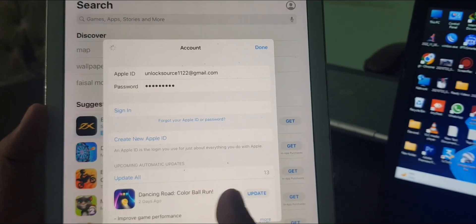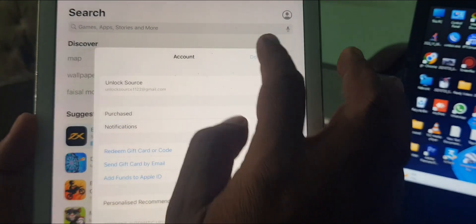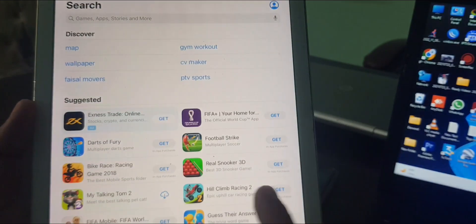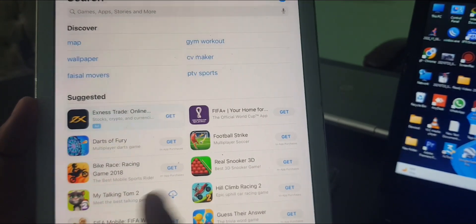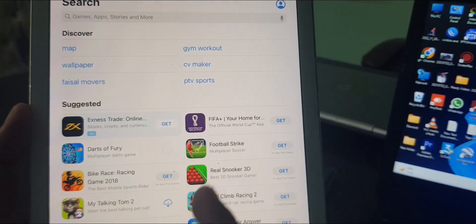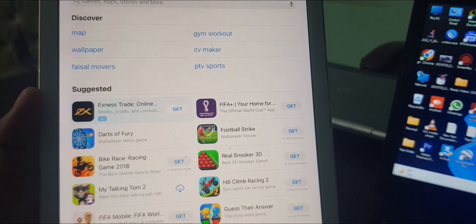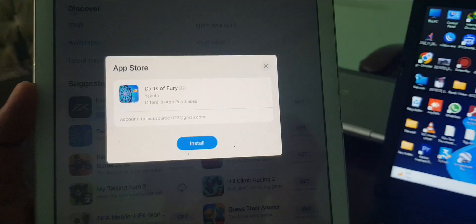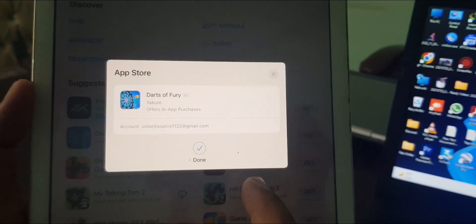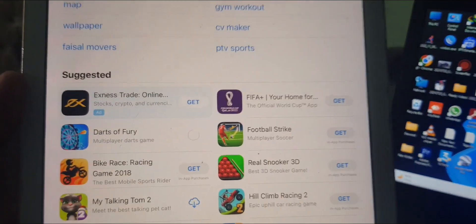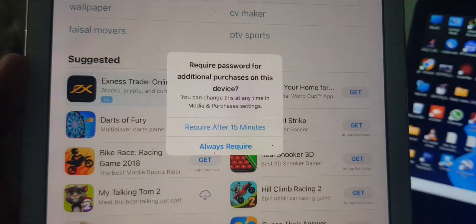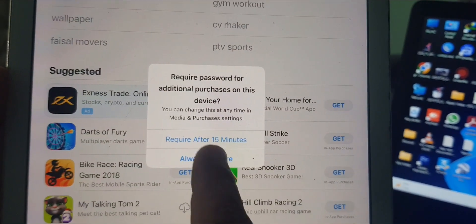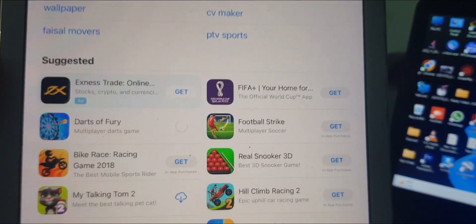Now I can install any app from the App Store. Here you have to type any app. As you can see, it's installing right now. So if you have any problem, let me know in the comments. Thanks for watching.